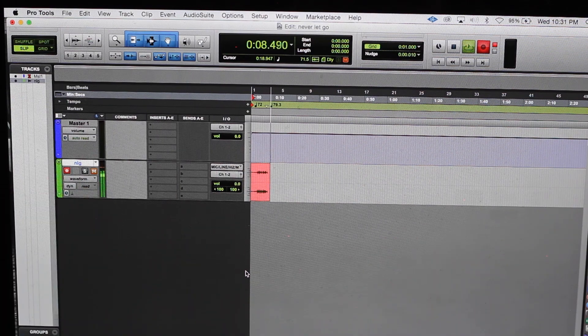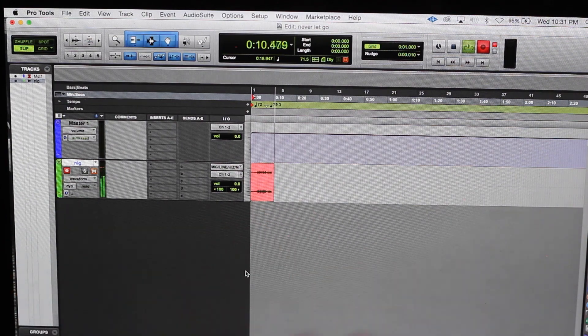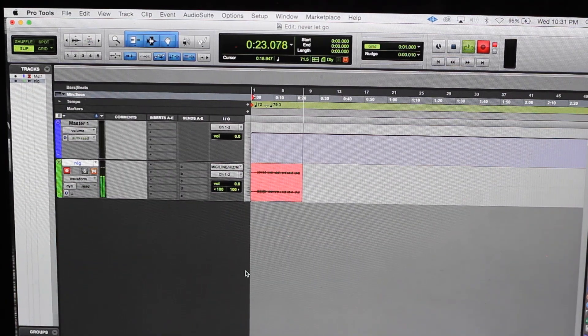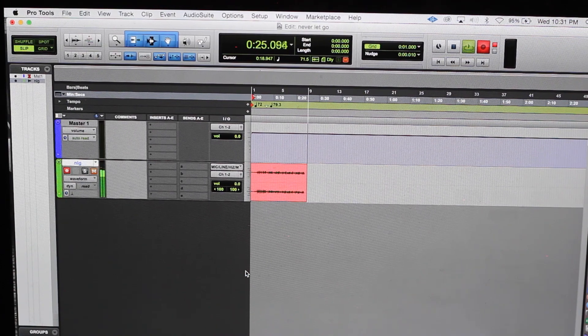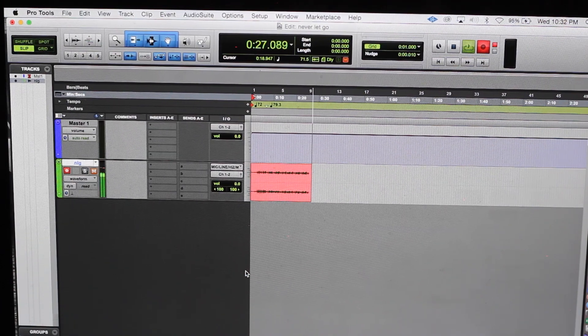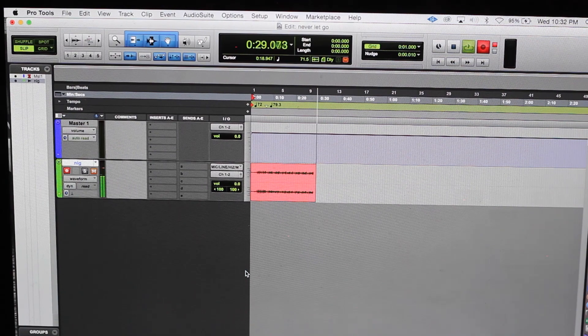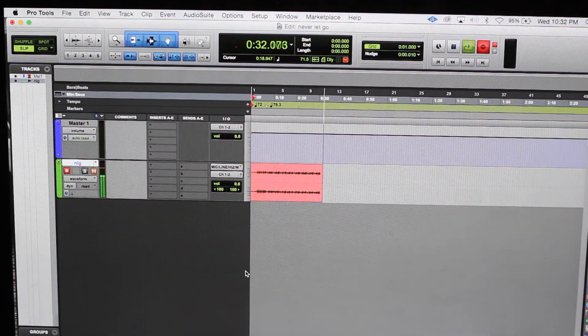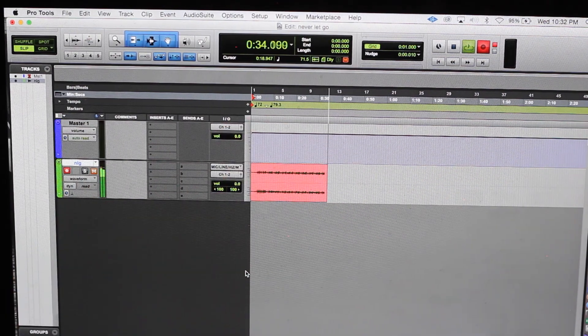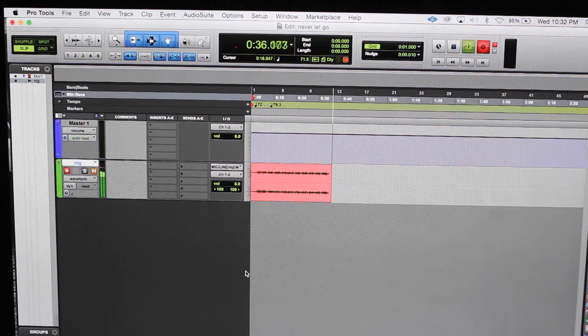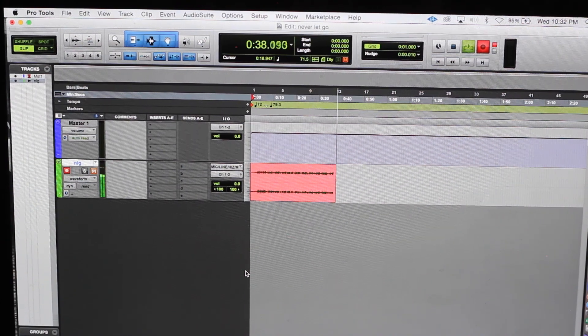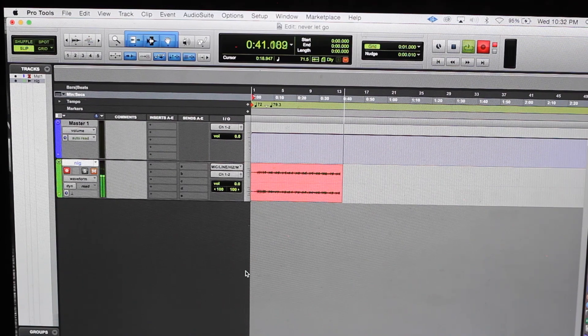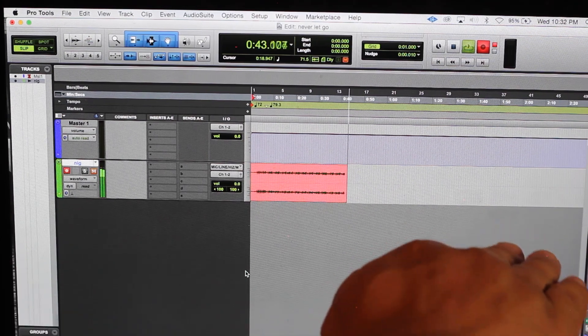We just made the MPC 2500 be triggered by Pro Tools. When I'm sending beats off to people, normally I track them out. But if I'm in a rush, do a two track real quick and send it to them. I might have to make a video on how I track my beats out so that you guys can see that process. But this is how you MIDI sync it, y'all.